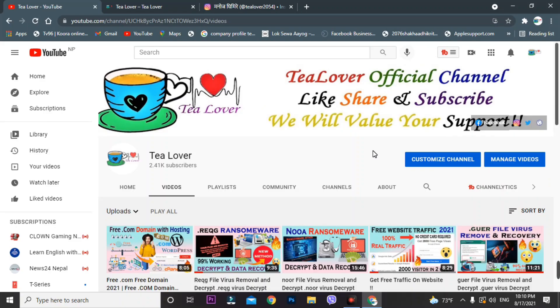Hello guys, welcome back to the channel Tea Lover. If you are new to the channel, please subscribe and get our latest updates.